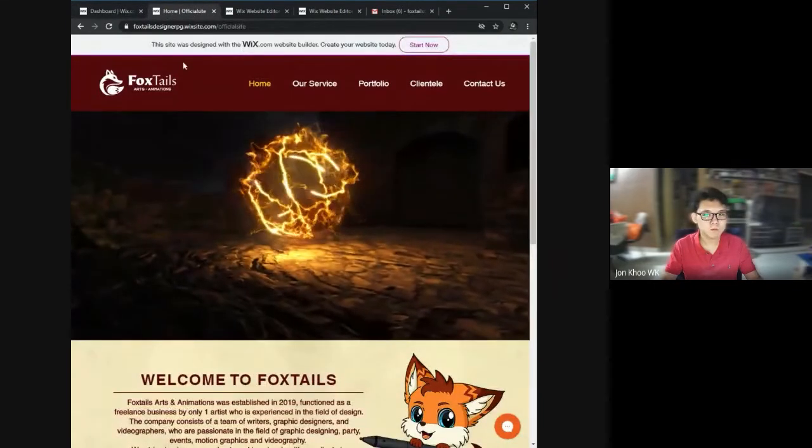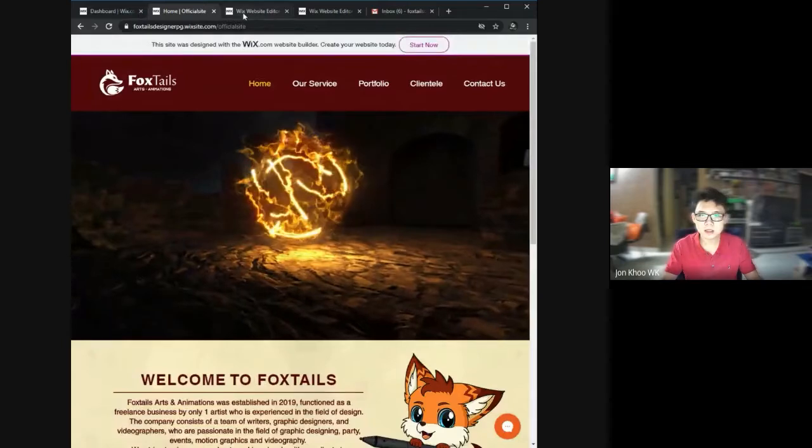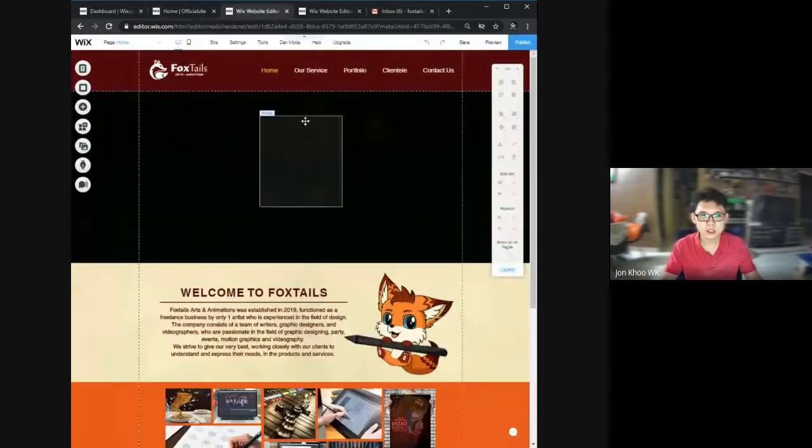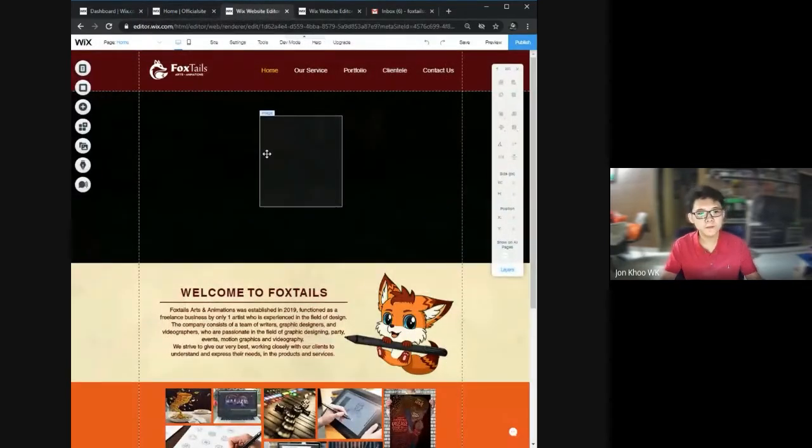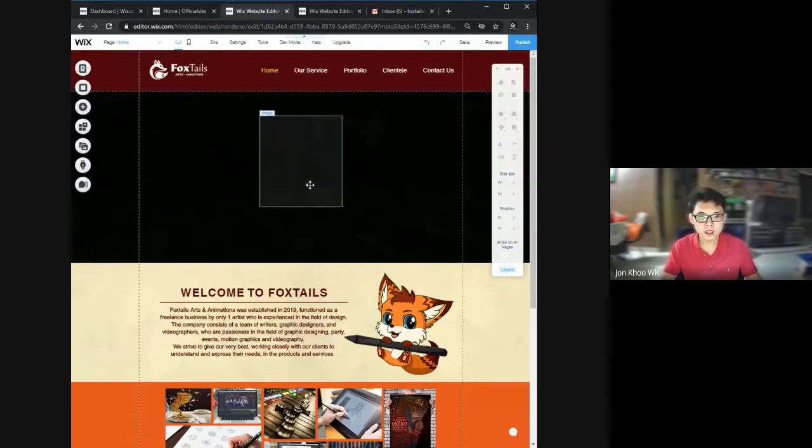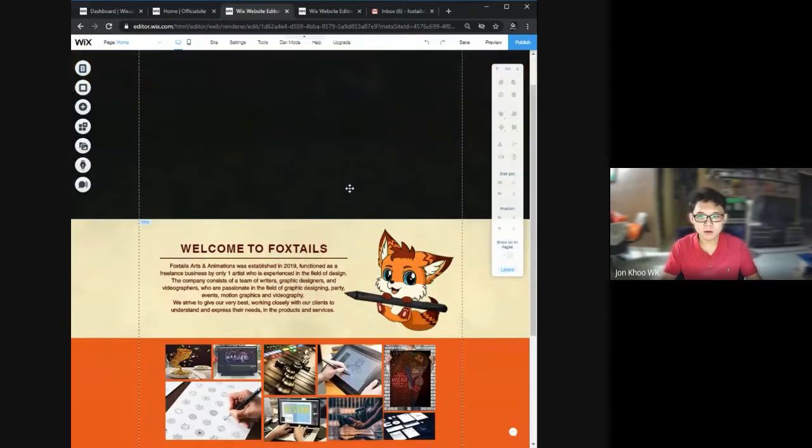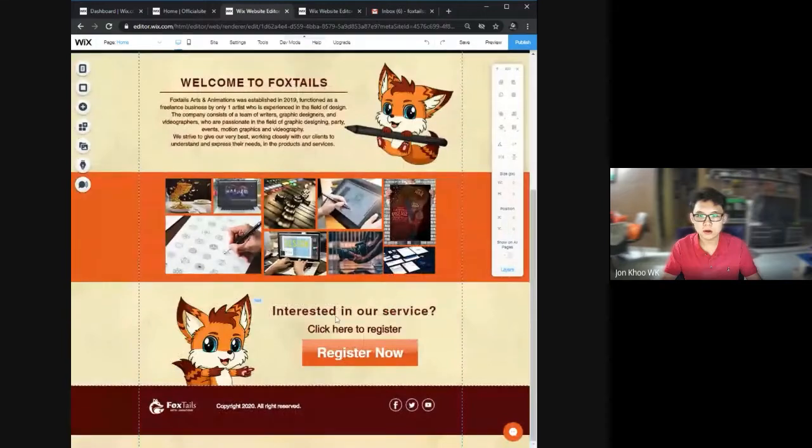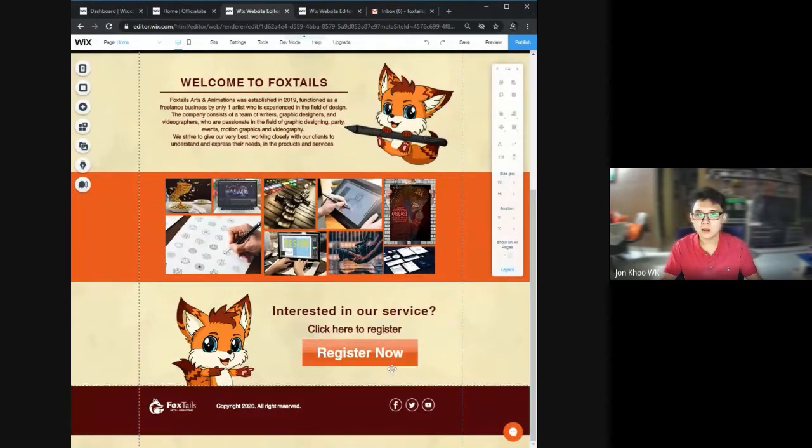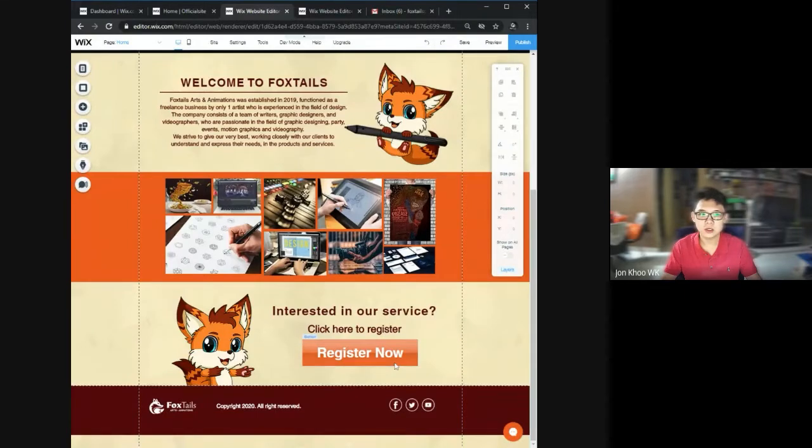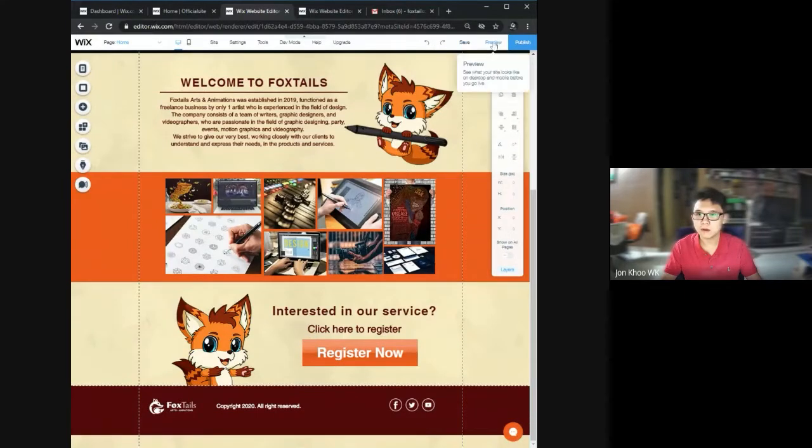Here are some functions I would like to show you. From the home page at the bottom, you see a register page, a register button. That button will lead you to another website page that is the online form.